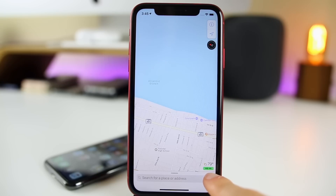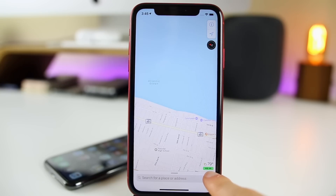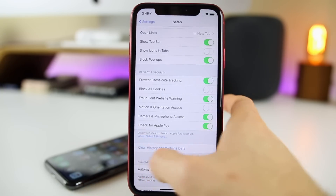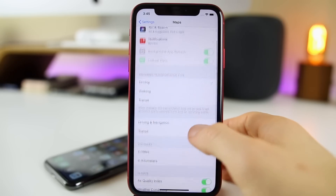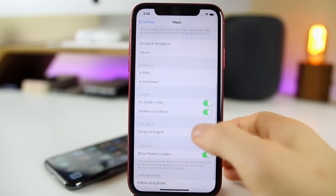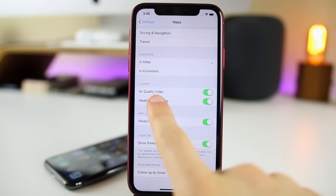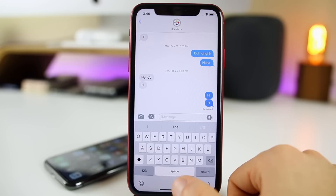If we head over to the Apple Maps application, at the bottom where it shows the weather, we also get a new section for air quality — the rating for the air quality. And if we go into Settings, Maps, you'll notice a new toggle for the Air Quality Index.